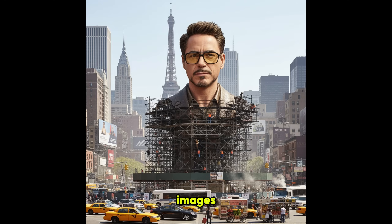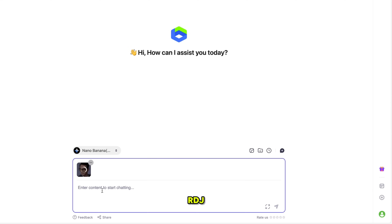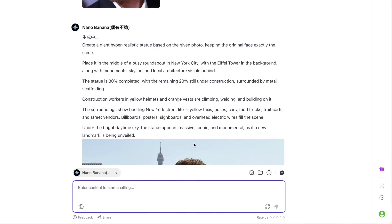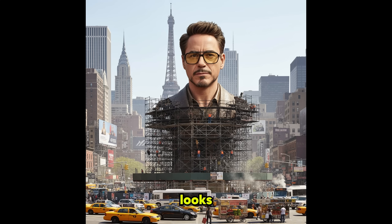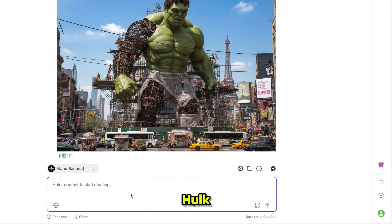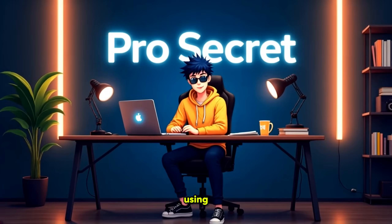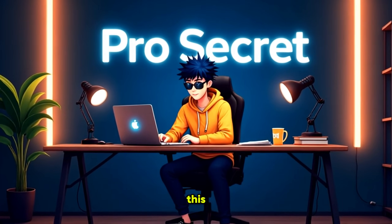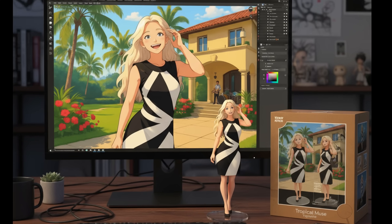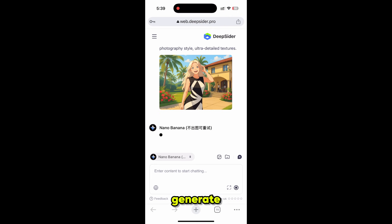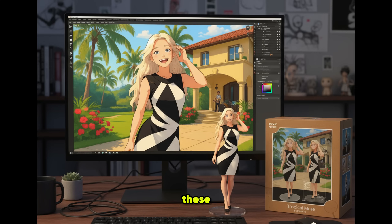Now let's generate these trending images. I just uploaded an RDJ image, pasted the prompt, clicked Generate, and here's the result. The quality is absolutely amazing — it really looks like a giant statue being built in New York City. I also tried the same prompt with a Hulk image, and the result was outstanding, super realistic and visually stunning. Using the same method, I created this trending image from my mobile: I selected the free NanoBanana model, uploaded the reference image, clicked Generate, and within a few seconds the image was ready.